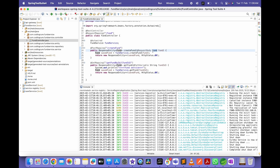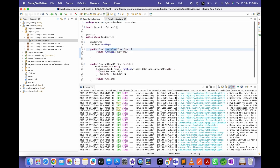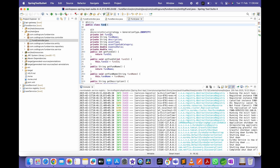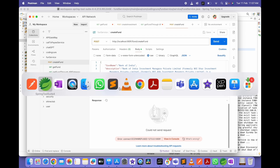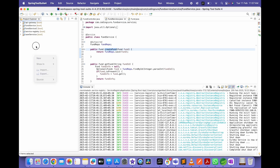In the fund service, I am saving fund information in the fund table. The fund entity has fund ID, fund name, description, asset type, subcategory, expense ratio, and NAV (net asset value). Instead of passing the net asset value directly, I will call a pricing service, pass the fund ID, get the price, and set it as the NAV. I don't have a pricing service yet, so let me create it.